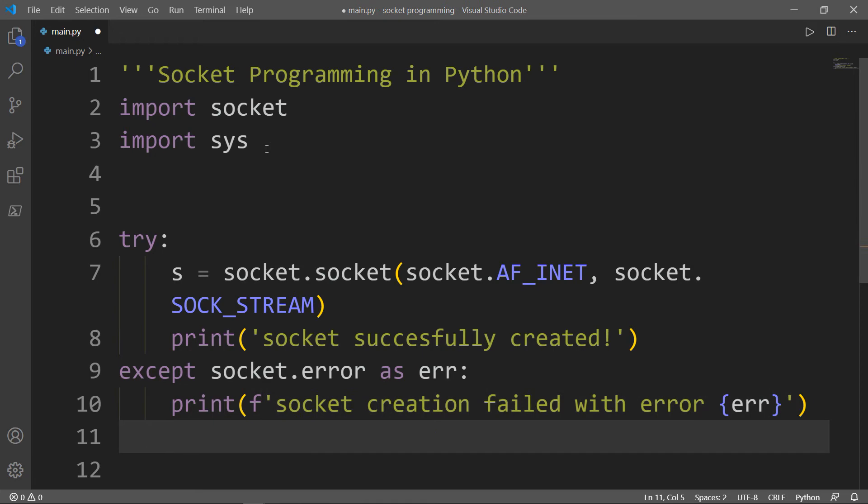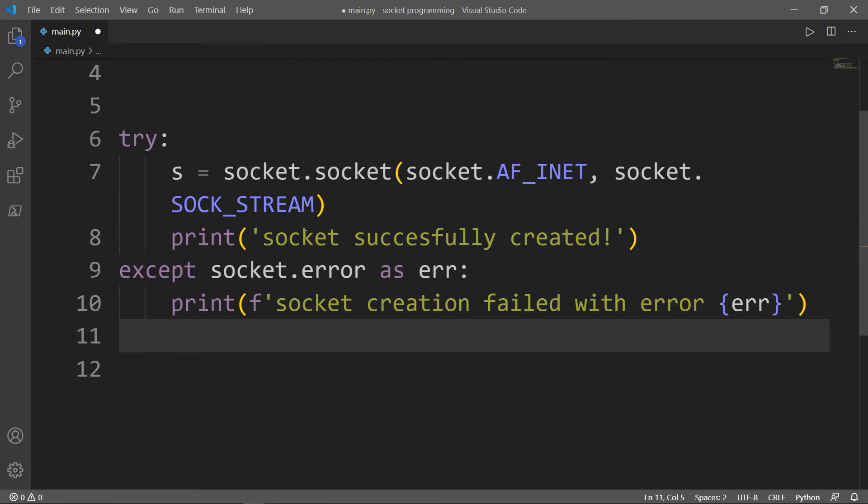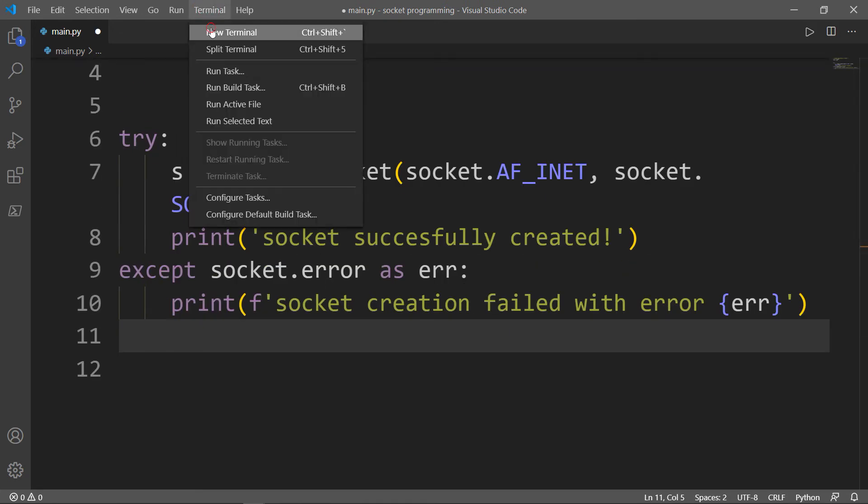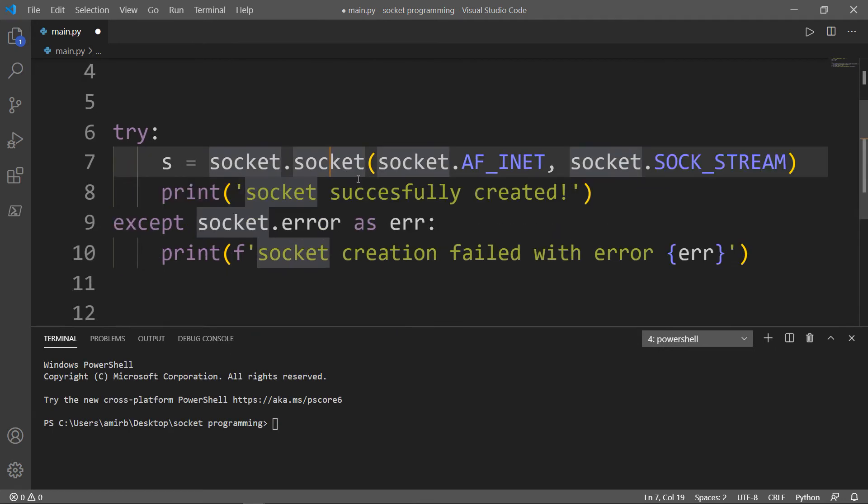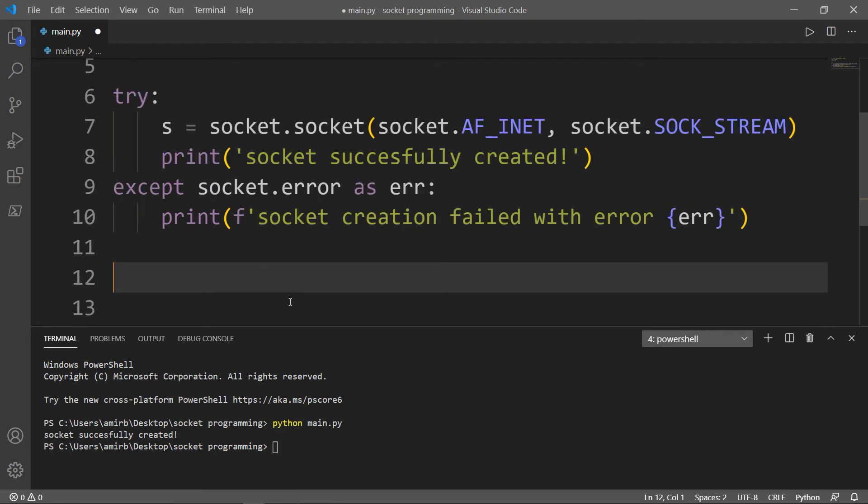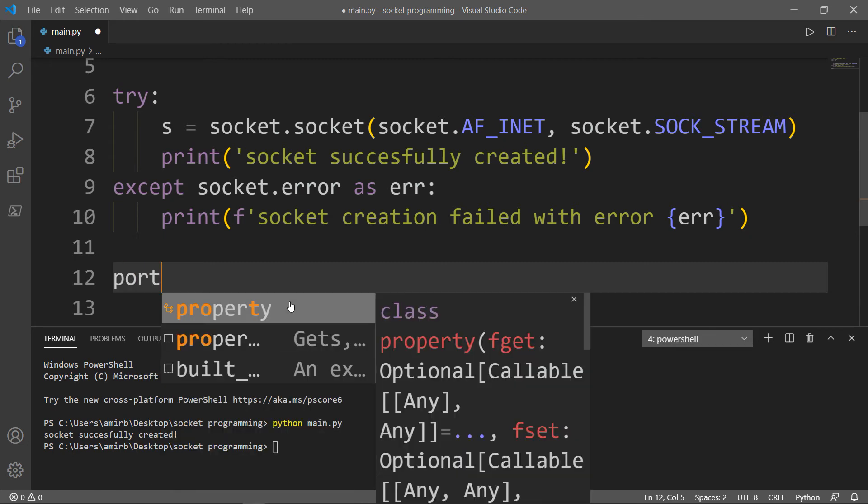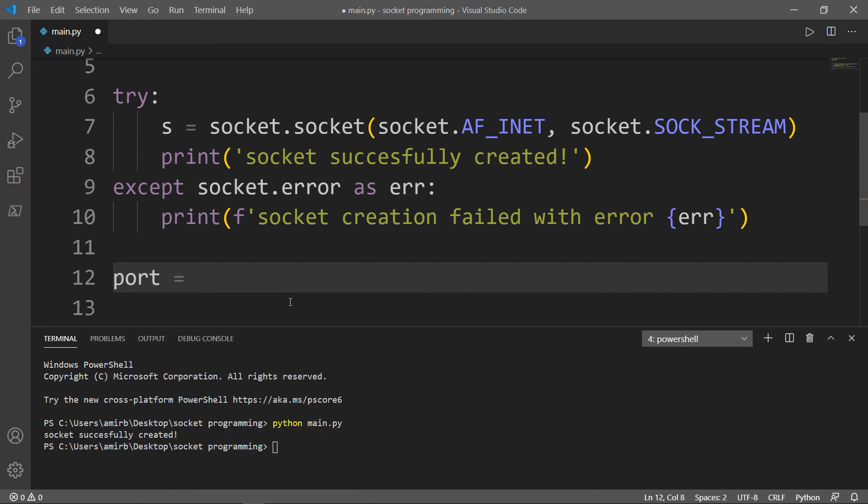So let's go ahead actually and try that. And there it is. Socket successfully created. We didn't get any errors. Next what I want to do is I want to put a default port for the socket. Let's say it's 80.